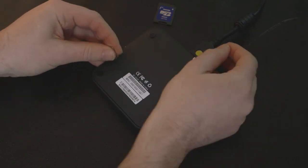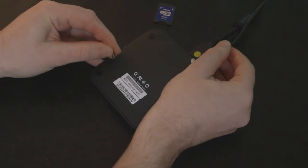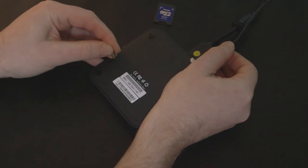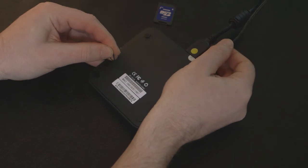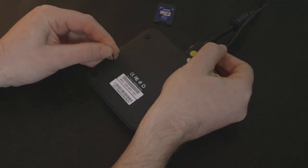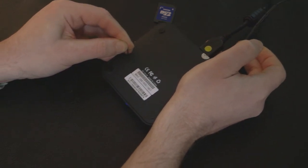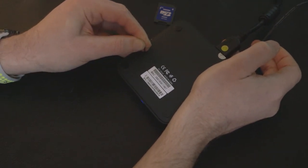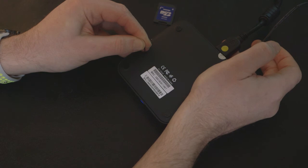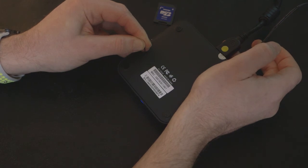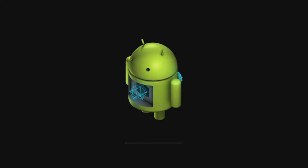Hold down that button, feel the click, plug in the power, and keep that button pressed until you see the Android appear on the screen with the progress bar along the bottom.